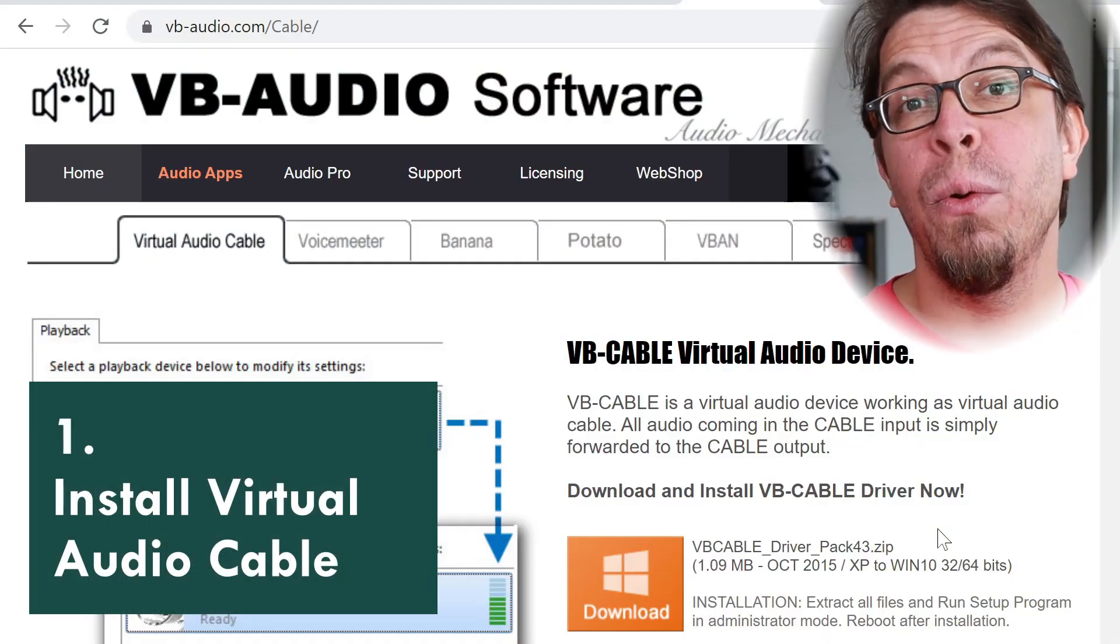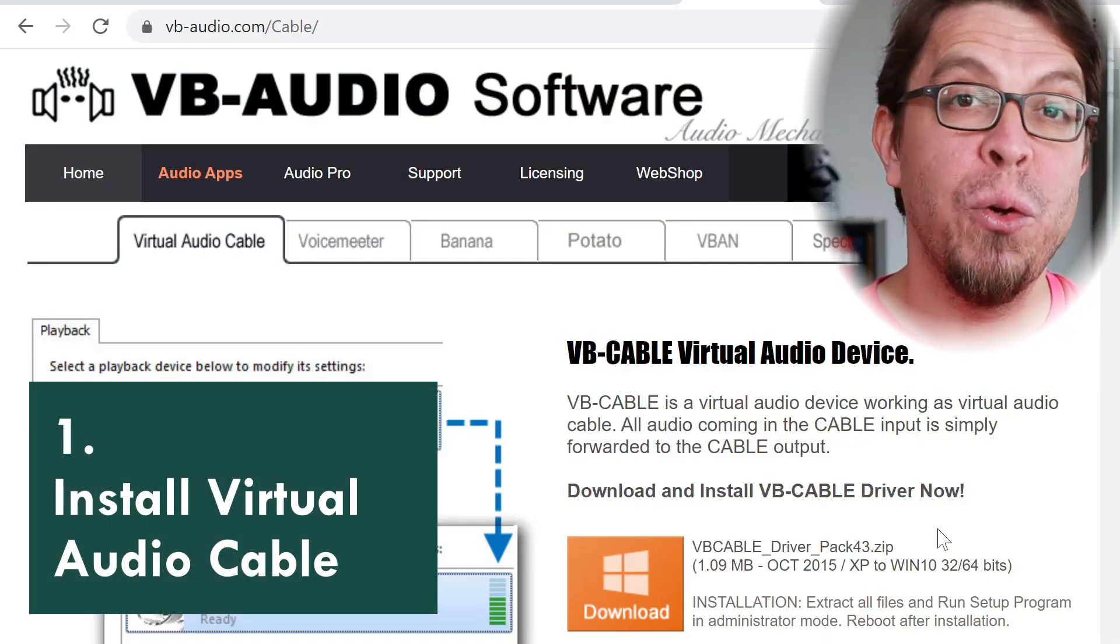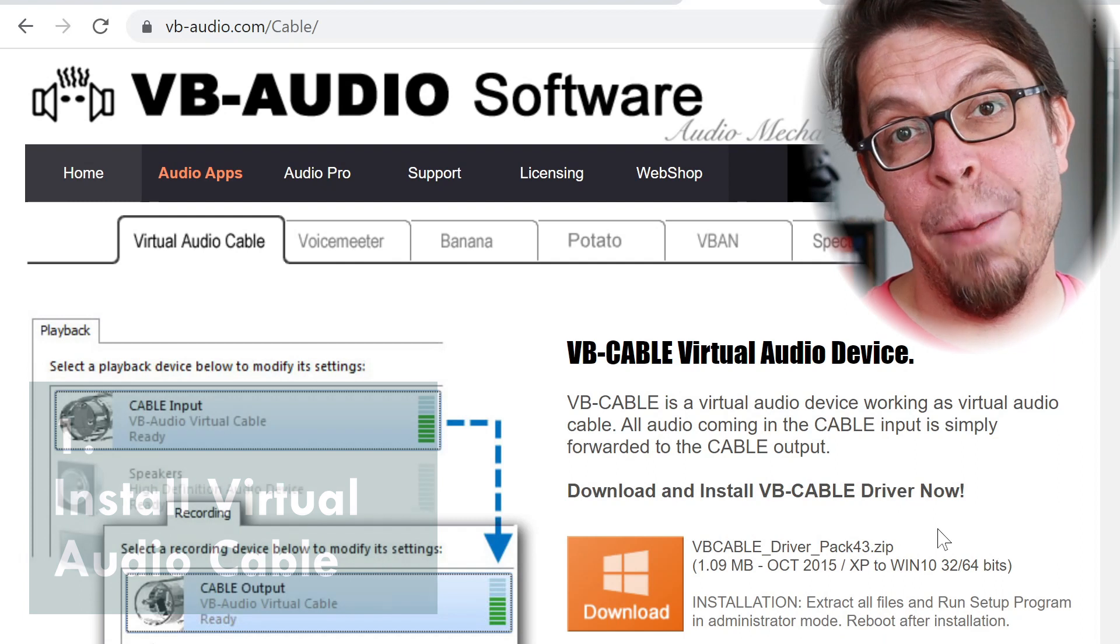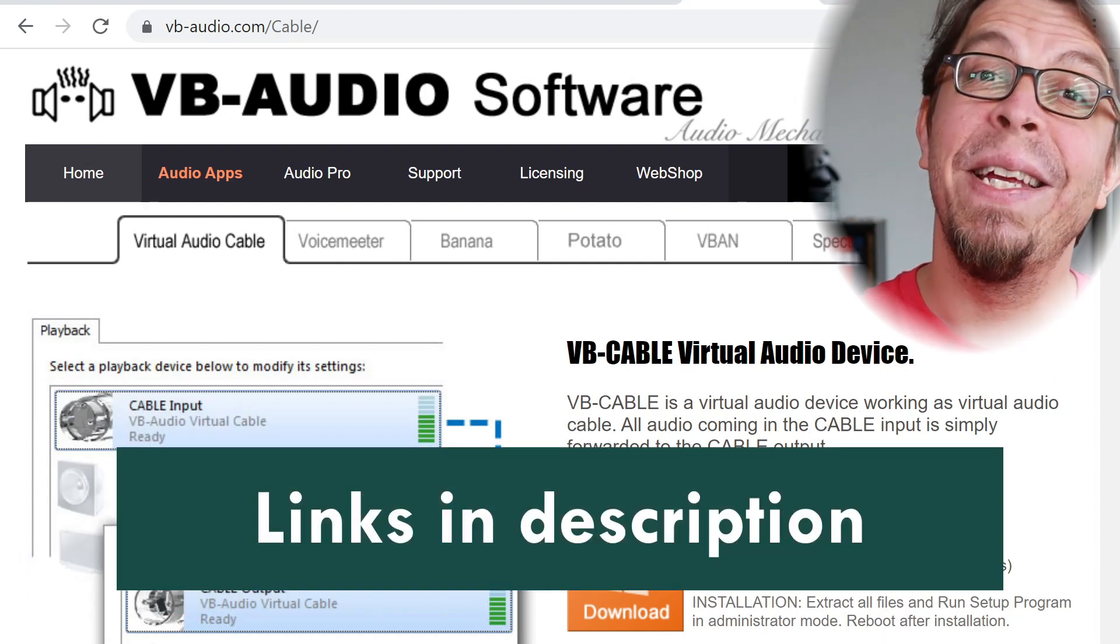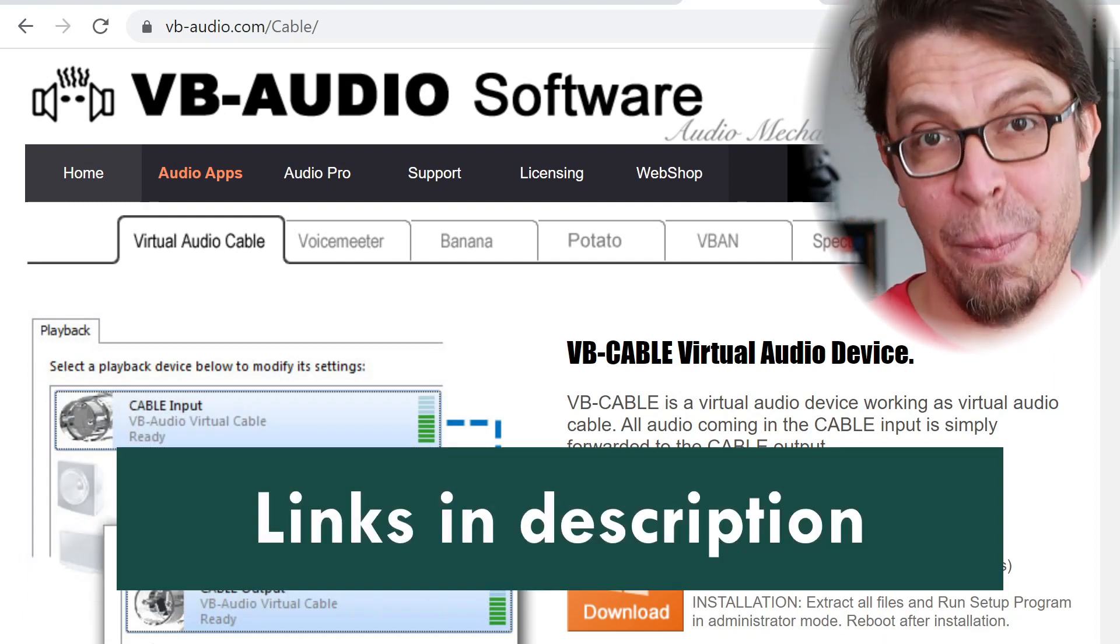The first one is to download the virtual audio cable. Get it for free with the links in the video description.